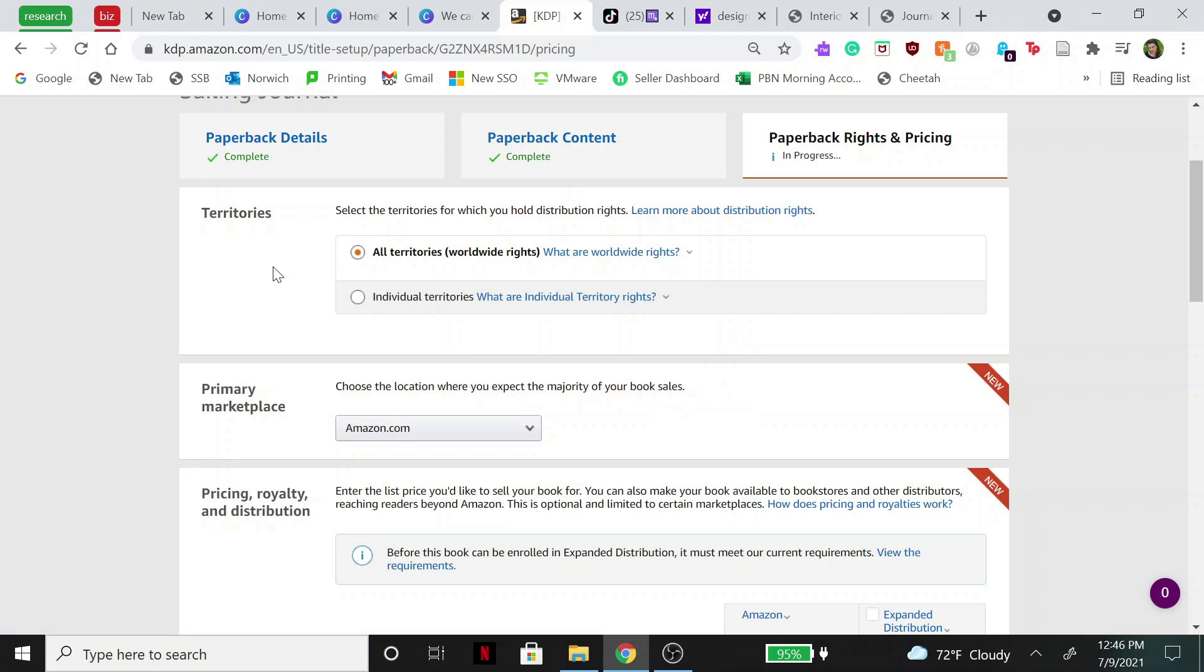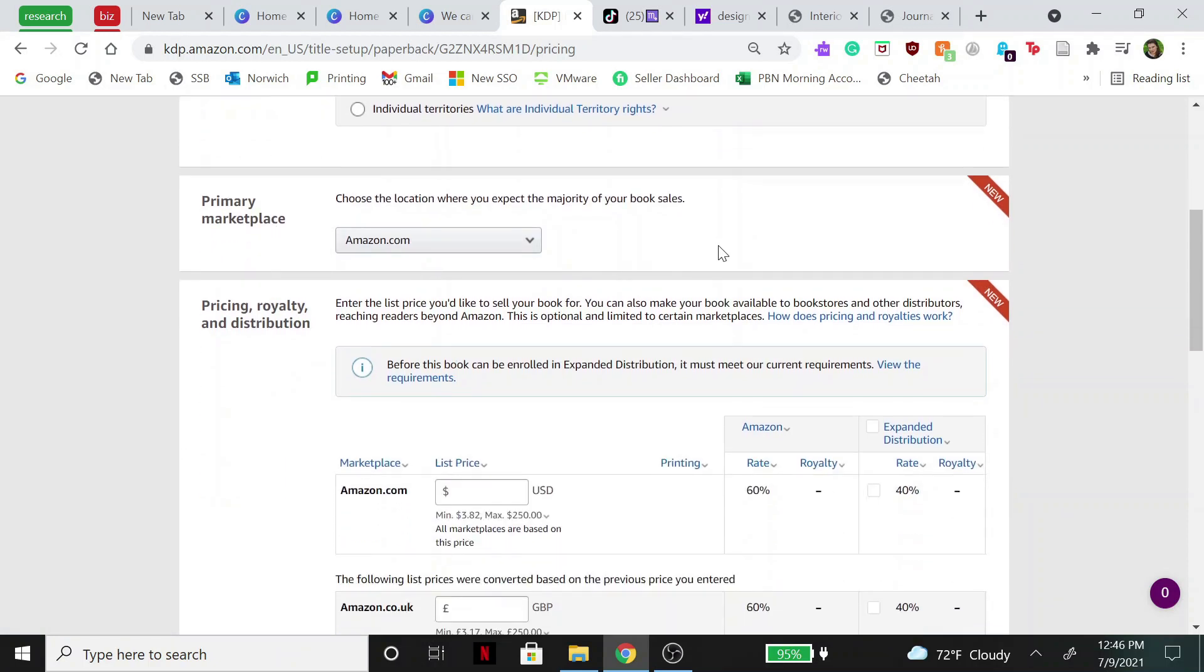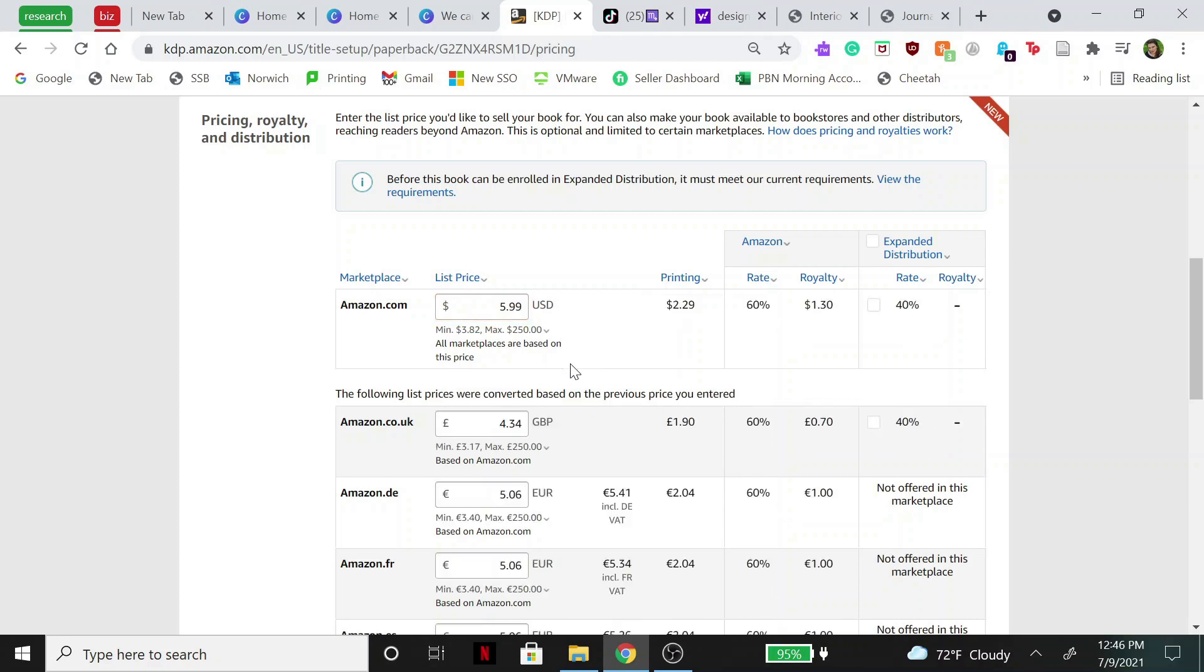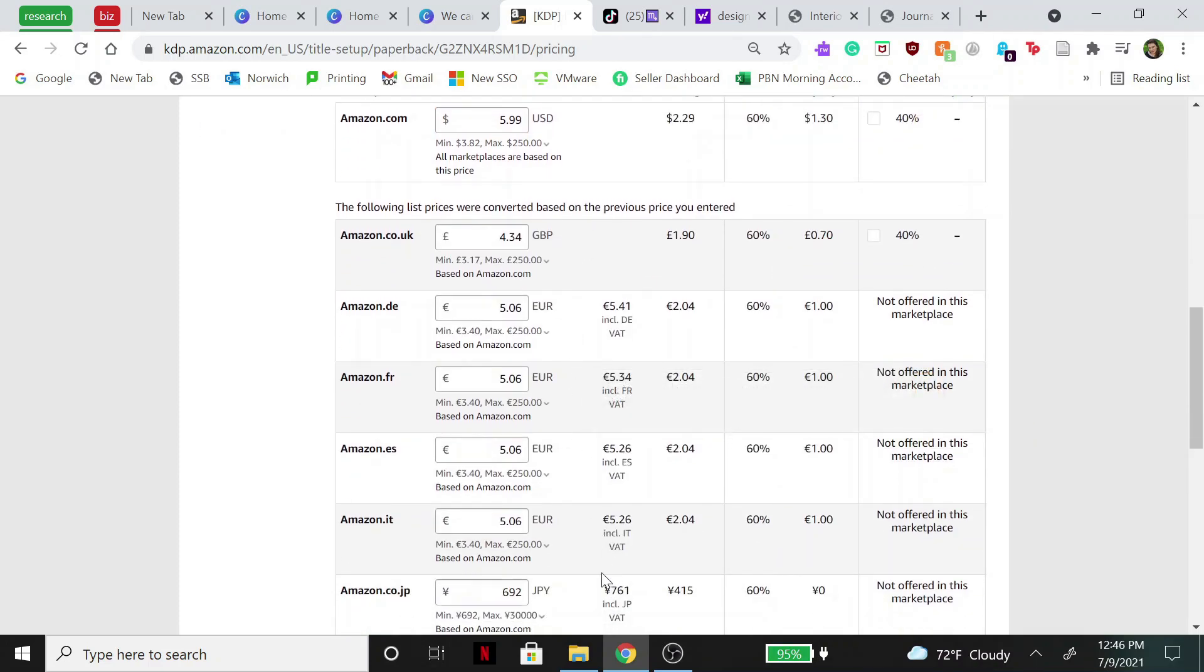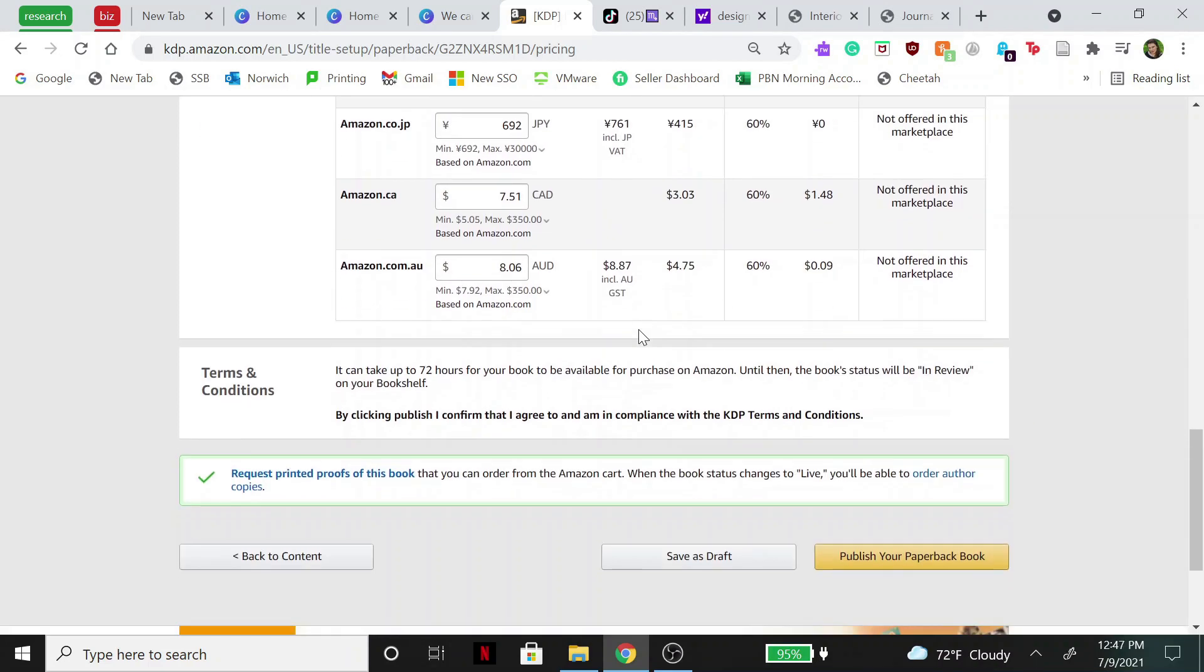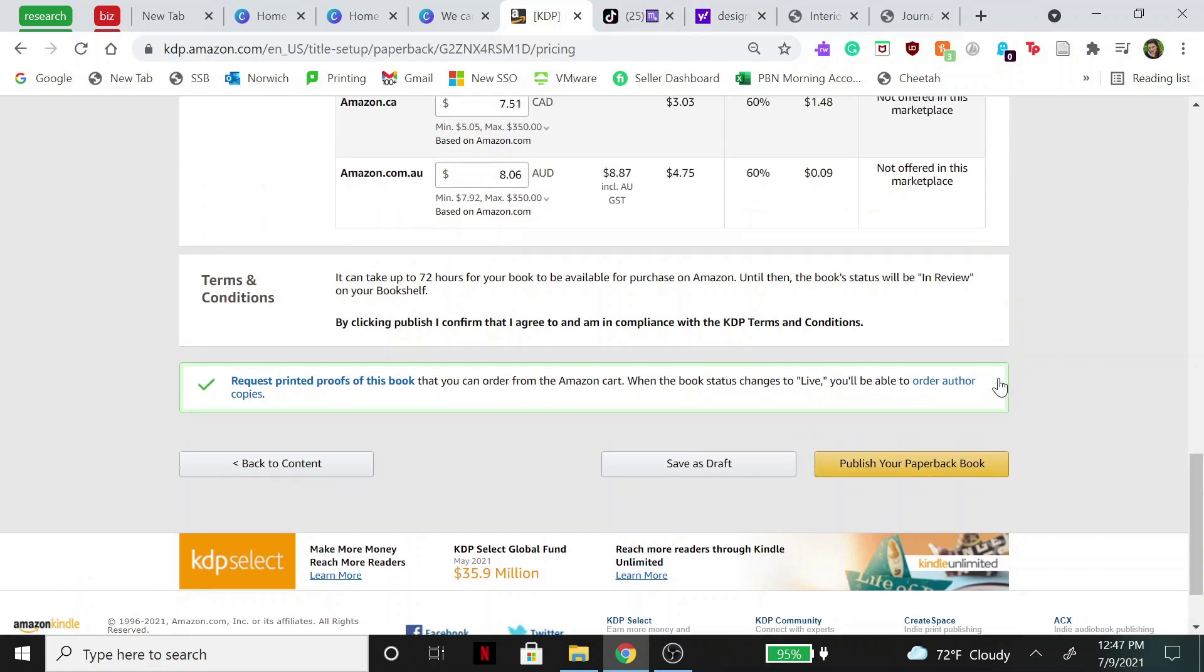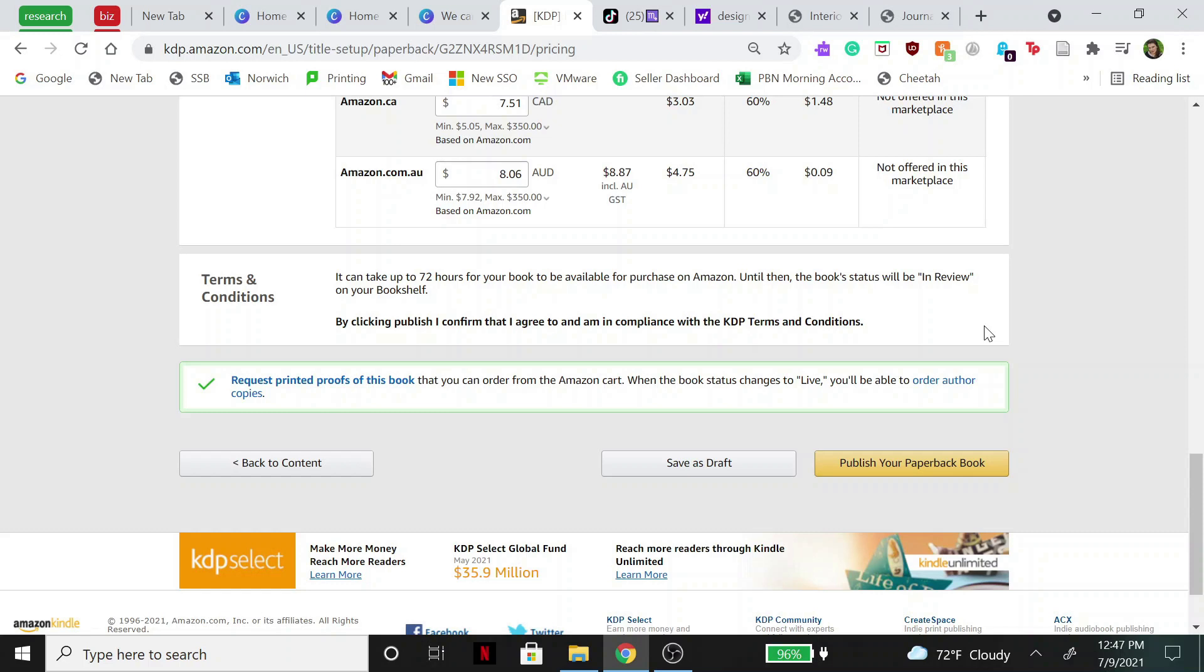And this is where you set the pricing. So you can select where in the world you want it to be shown, what marketplace, as well as the price. So typically I set mine to around $5.99, and then it will automatically convert it to the different countries' currency. And yeah, once you're ready to publish it, all you do is hit this 'publish paperback book.' I'm not going to do that because I do not think this one is ready to be published, but yeah, that's pretty much the entire process. It's very, very simple.